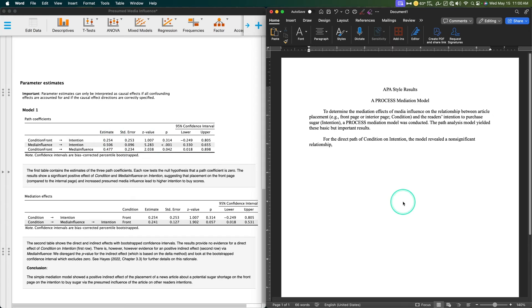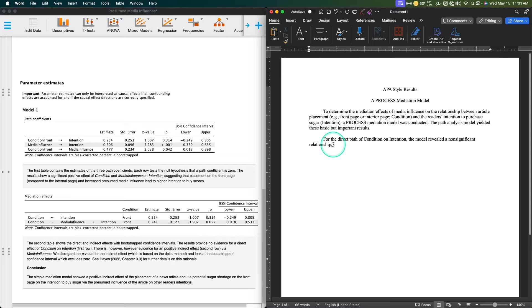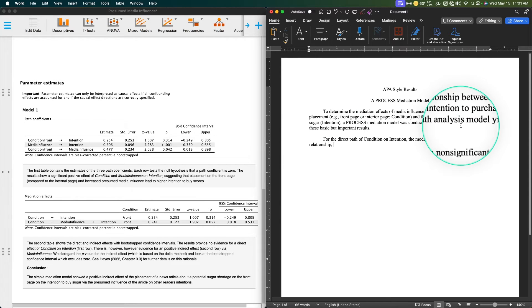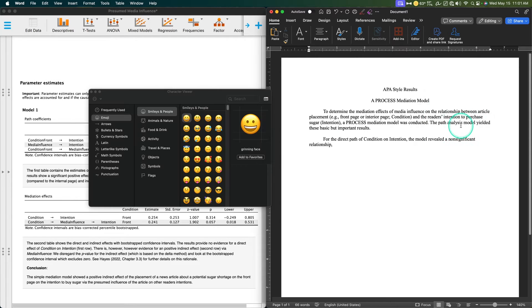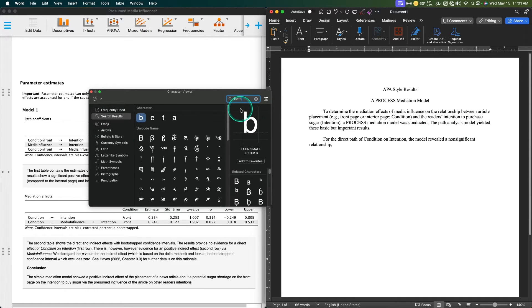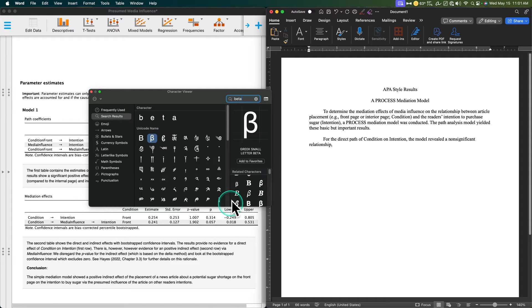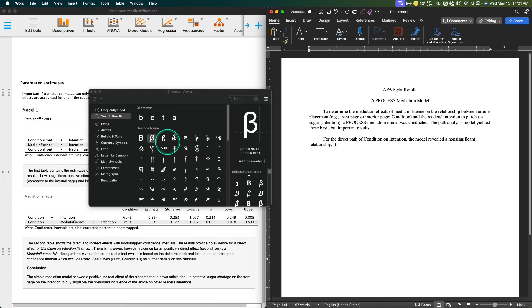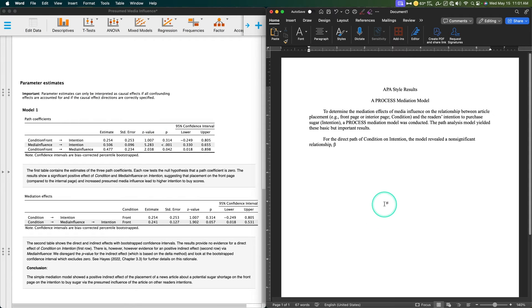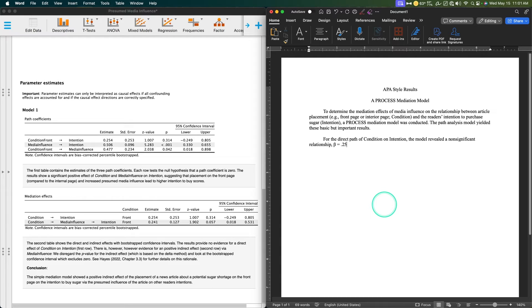So I'm going to put beta in. I'm just going to type in beta here. I want this lowercase Greek letter. I'm going to do this beta, double click it, and put it in there. It is not italicized because it is a Greek character. You don't italicize Greek characters in APA format.